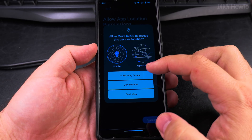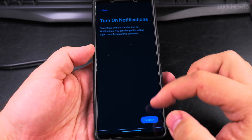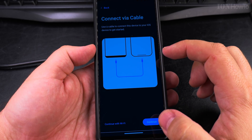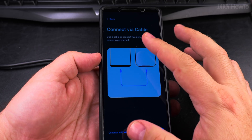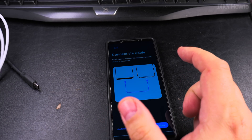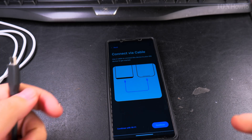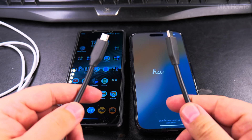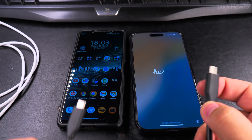Allow app location permission — I will have to allow it while using the app. Turn on notifications — allow. So I can connect the phone directly — that's interesting. I have this USB 3.2 cable and I could try to use this. I will start the setup for the iPhone.